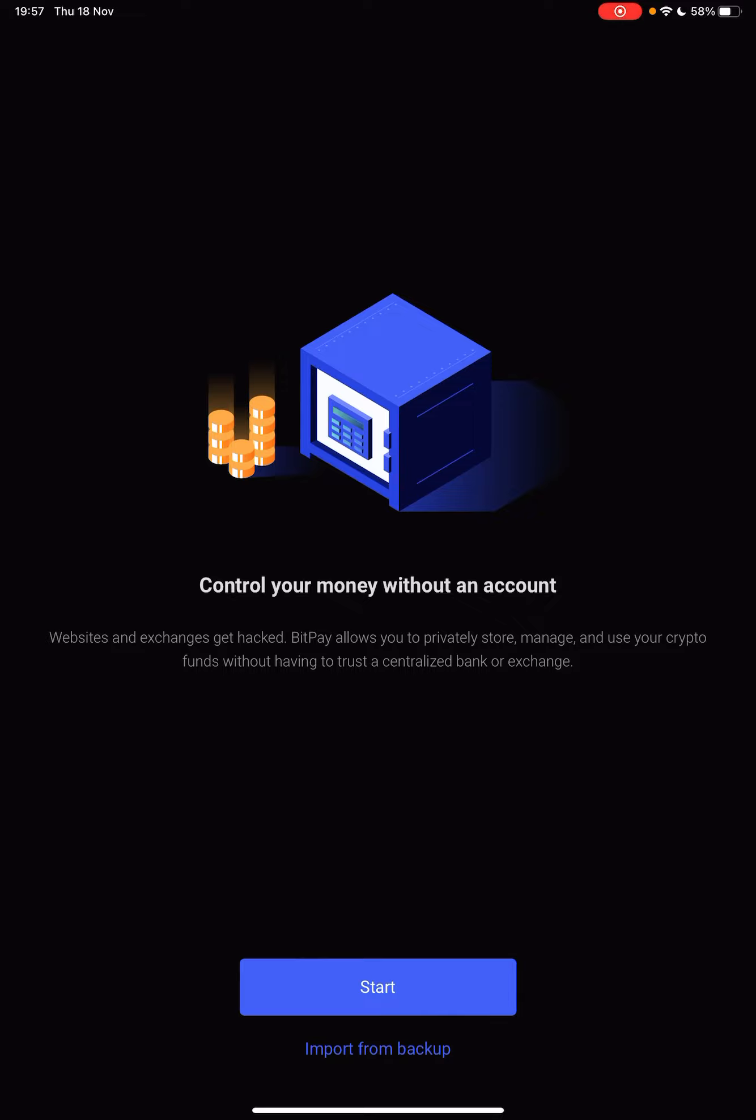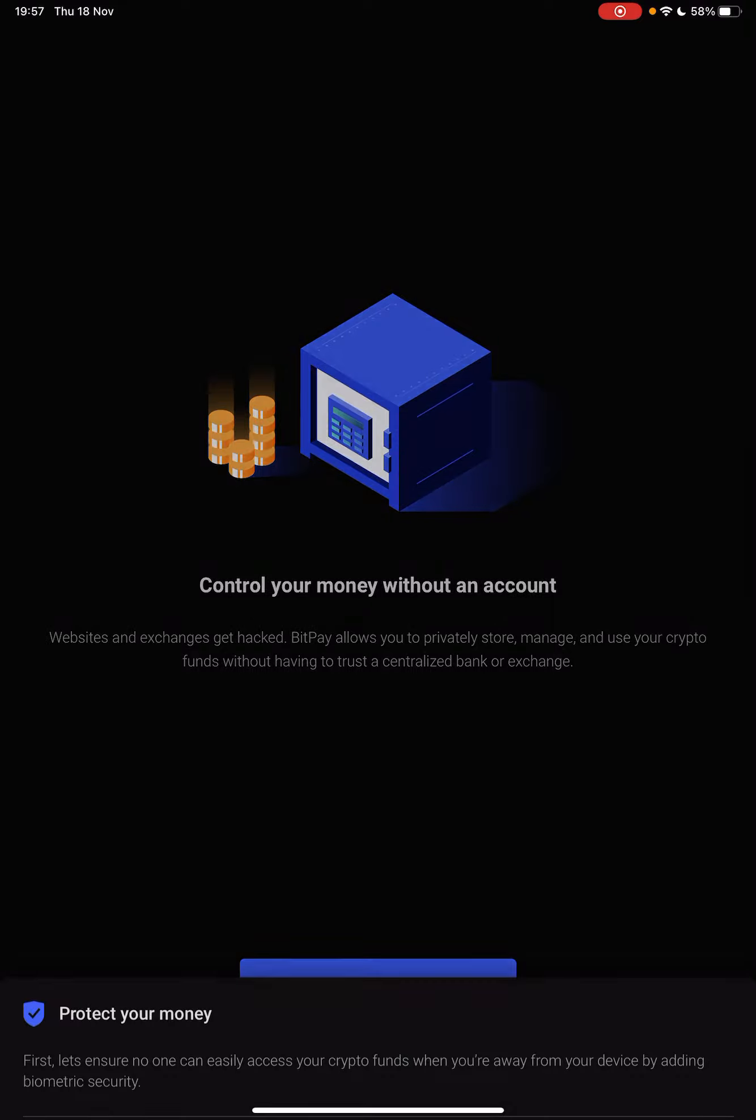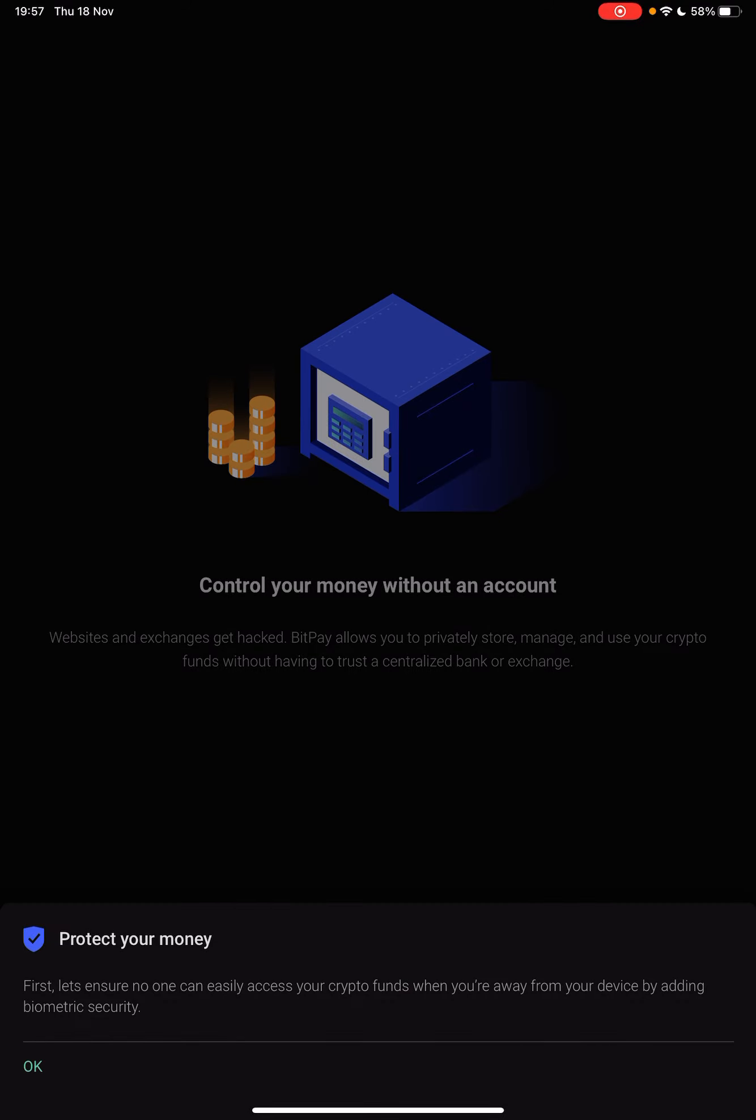So here you can tap on start and start using BitPay right away with the features that I've just mentioned.